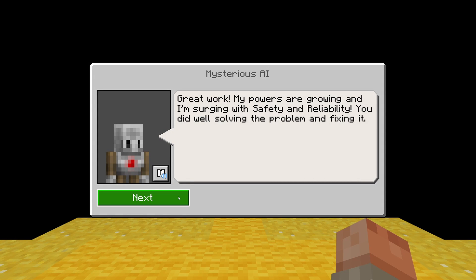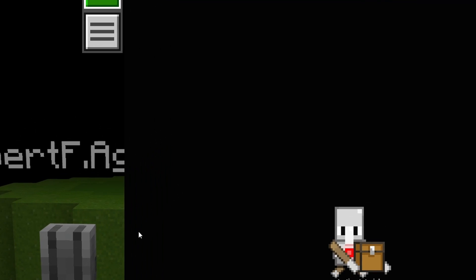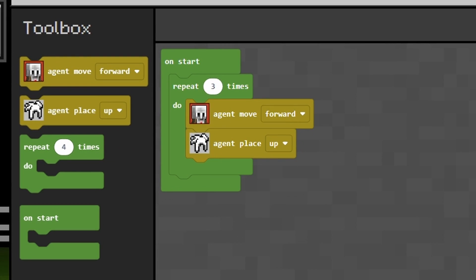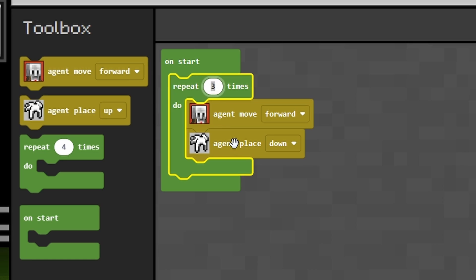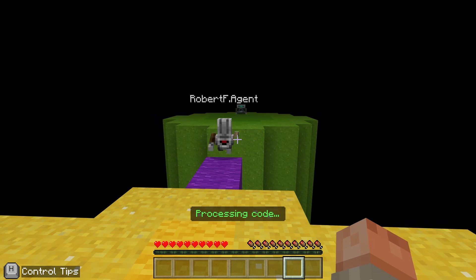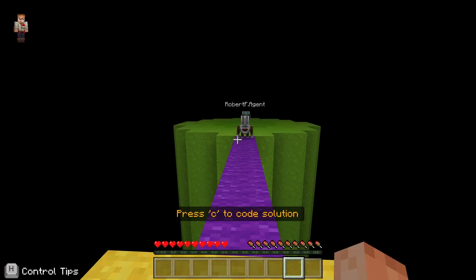We've taught our AI bots about fairness, reliability, and safety. Next, we want to build another bridge, this time using a repeat. Forward and place down is what we want, seven times, because all of these gaps are seven blocks wide. Easy.